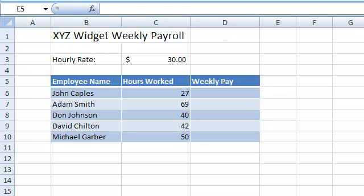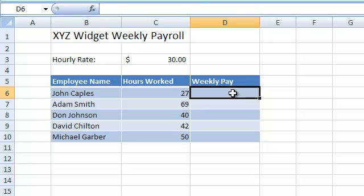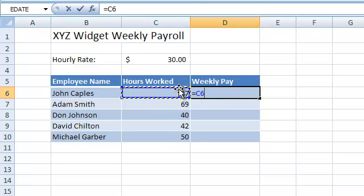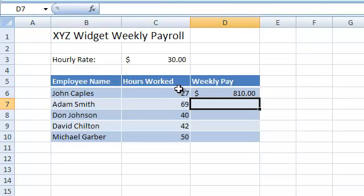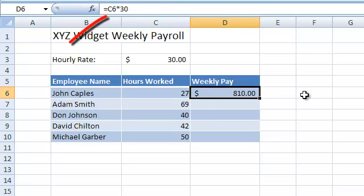For now, we can assume that all the employees earn $30 per hour. It's a pretty simple formula — all we need to do is multiply the hours worked by 30. In our formula, we referred to cell C6. So a cell reference is actually the cell's name when we refer to it in a formula.